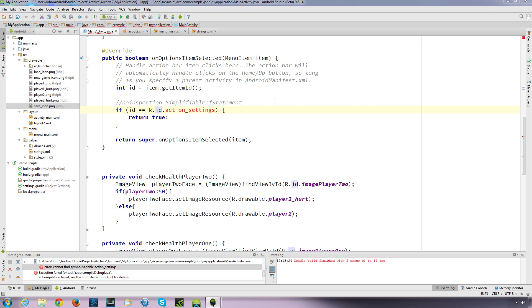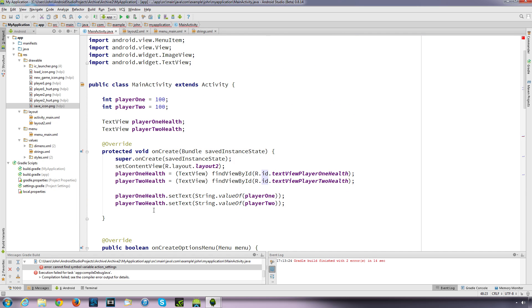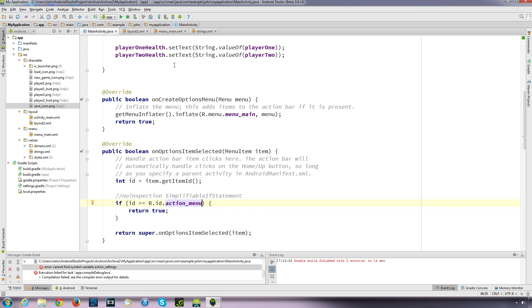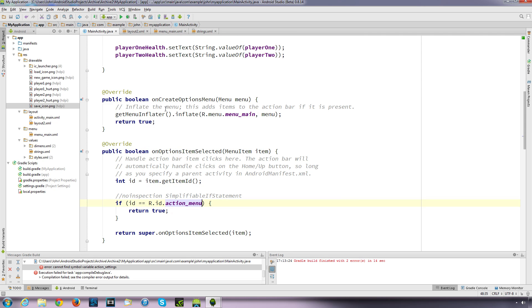There's an error: cannot find symbol variable action_settings. Because in our main Java file we have the onOptionsItemSelected method and it's looking for the ID action_settings which doesn't exist - I changed it to action_menu. So where I changed it in the XML to action_menu, I need to go to the Java file and in onOptionsItemSelected change that to action_menu as well. Then we can run that.